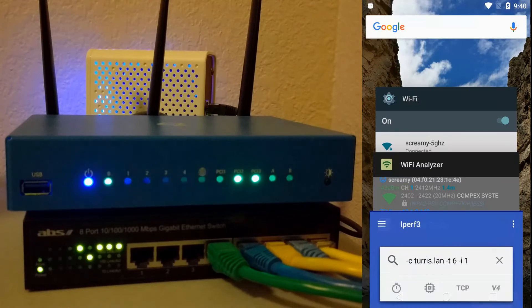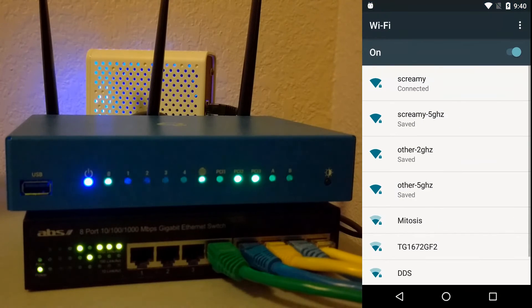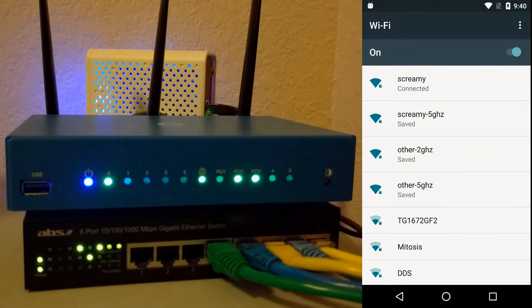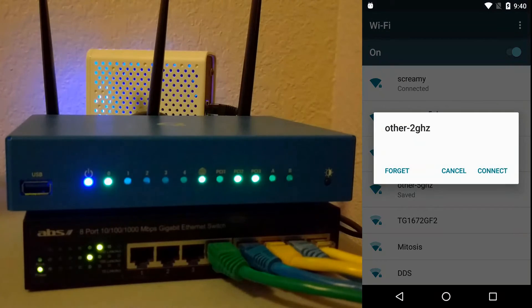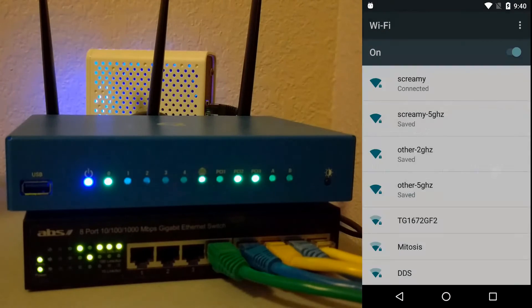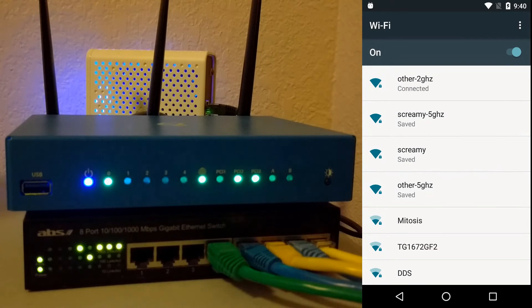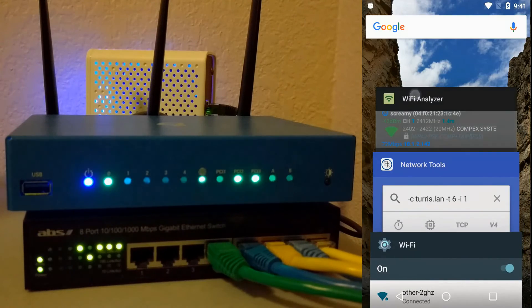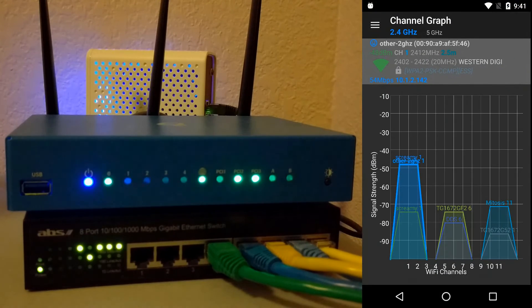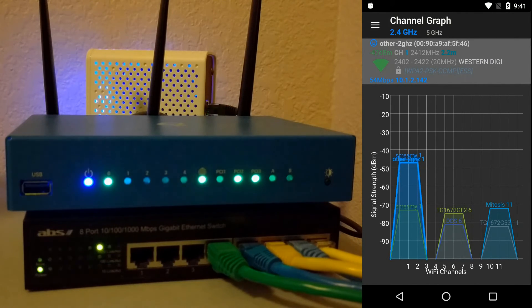Now, if I switch to another access point on the same channel to simulate a neighbor sharing your channel—and by the way, these access points don't share the same password or name—you can see I'm on the other access point, still on channel 1, and this is a Western Digital access point.